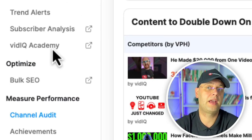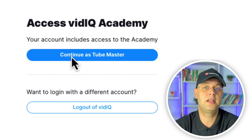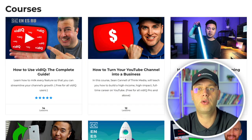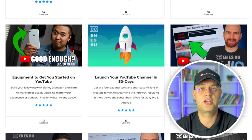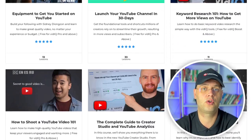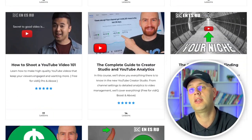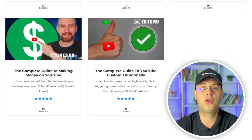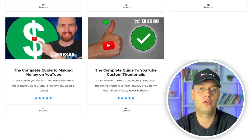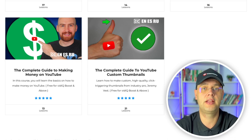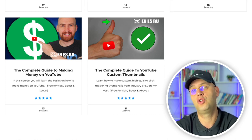Finally, we have VidIQ Academy. This leads you to VidIQ's extensive selection of courses for those pursuing content creation, helping you turn your passion into professional content led by successful YouTubers.